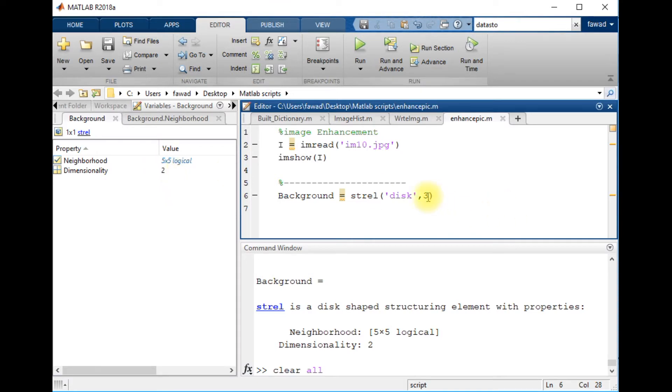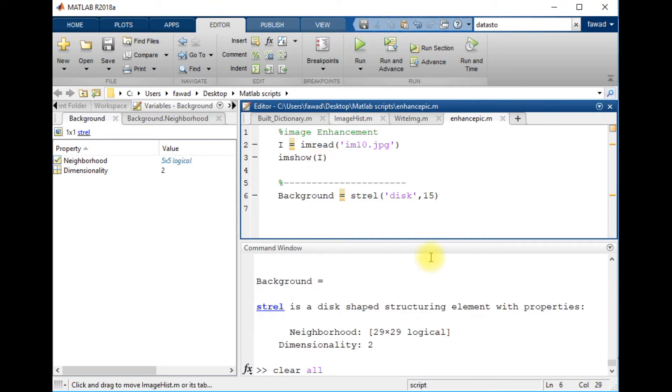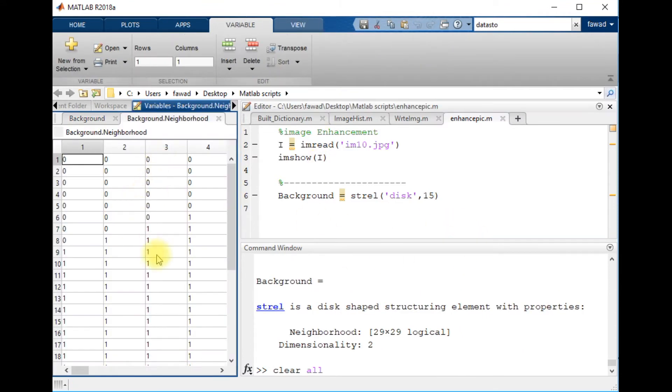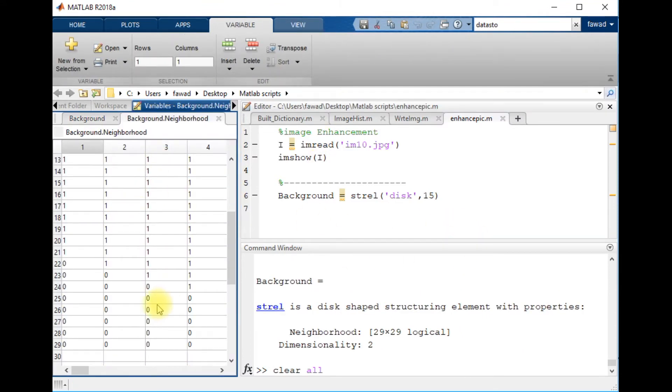Actually I want to create a big disk, so I will create a size of 29 x 29. So this is a 29 x 29 disk.